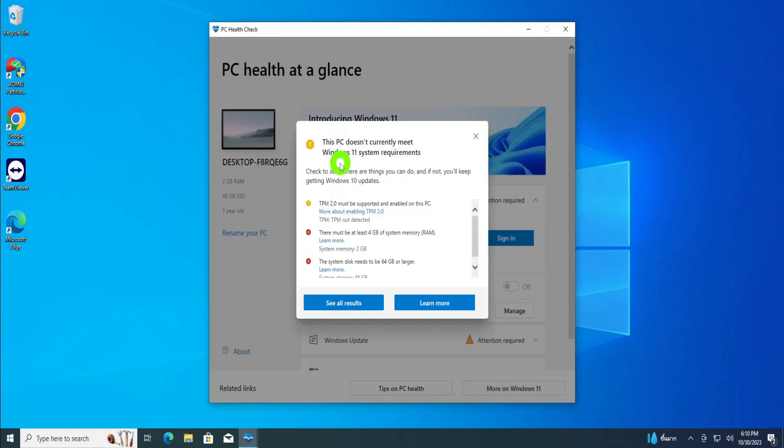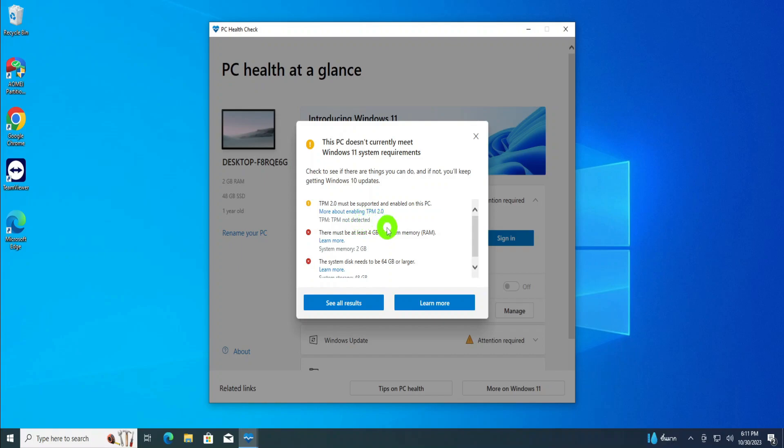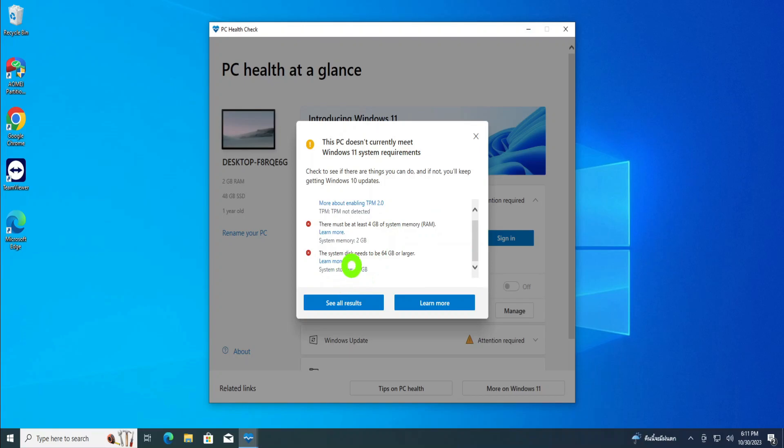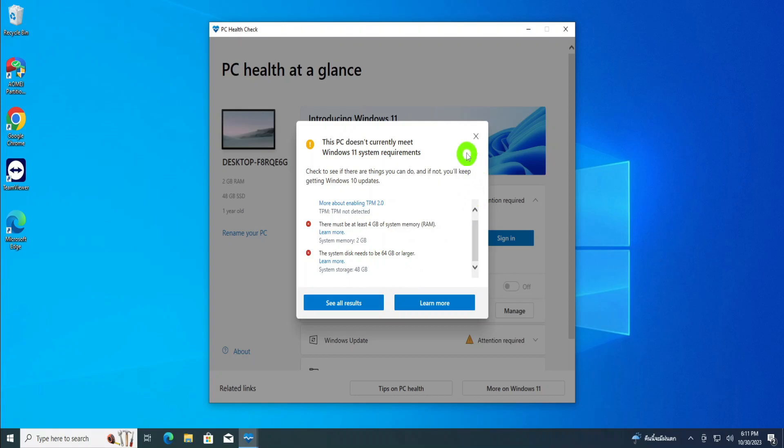We shall not be using any software for this. If you look at this, they're saying that my TPM is not detected, then they're saying that the PC has two gigabytes of RAM and the required one is supposed to be four gigabytes, then they are saying that the system disk needs to be 64 gigabytes and mine is having 48 gigabytes. So how do we install or how do we upgrade to Windows 11?